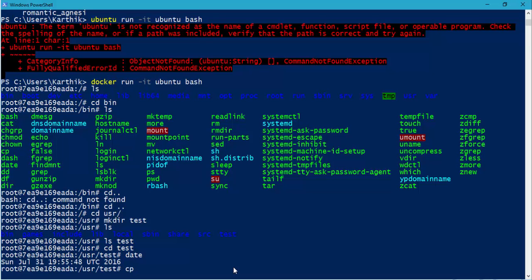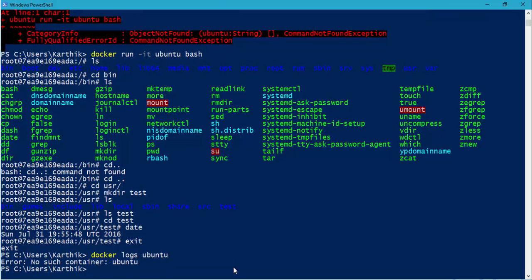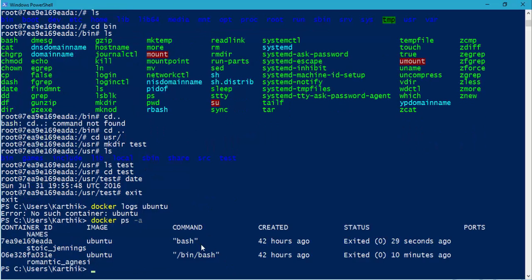I can use the `date` command for the Linux operating system, which is nothing but Ubuntu. I can also do `cp` for copy and all those kinds of things. So these are the different things I can do within Ubuntu. If I want to come out of Ubuntu, I just type `exit` and hit Enter — you'll be back in the PowerShell of Windows. If I want to see the log files of the operations I did, I can try `docker logs ubuntu`, but I'll get a message saying no such container running.